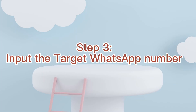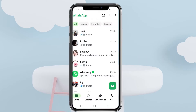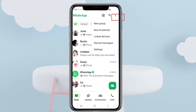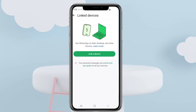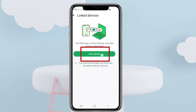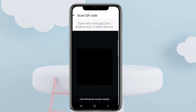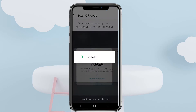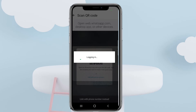Step three: input the target WhatsApp number. Open the WhatsApp app on your Android device. Click the three dots button on the upper left corner. Tap 'Link Devices', then click 'Link a Device'. Use WhatsApp to scan the QR code on the screen.